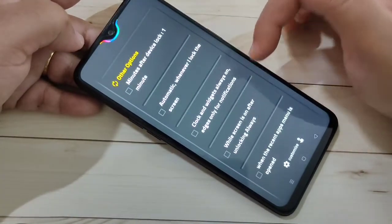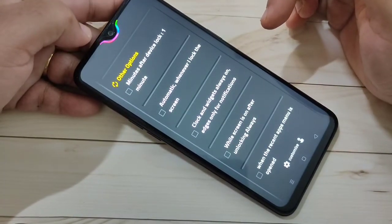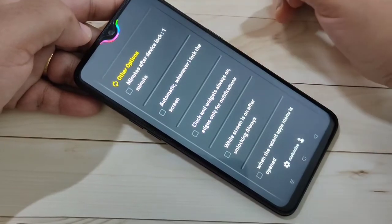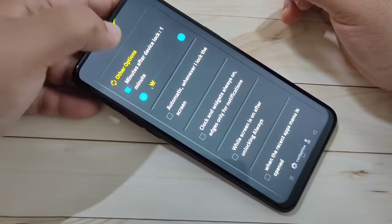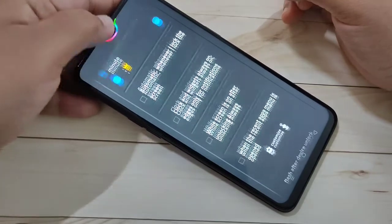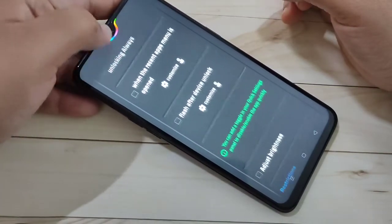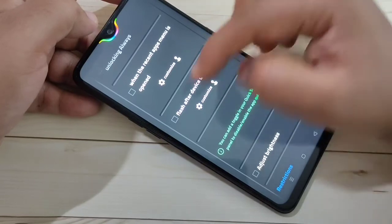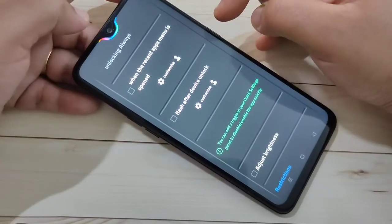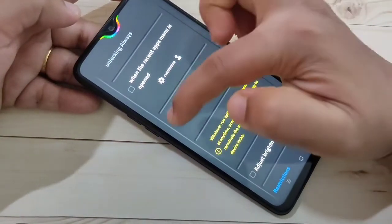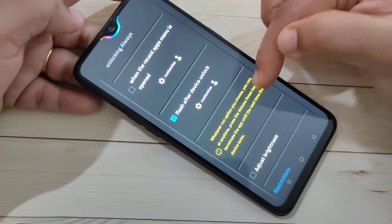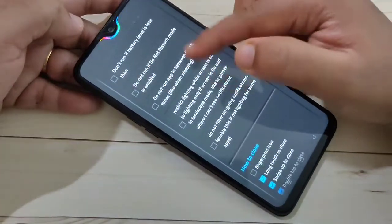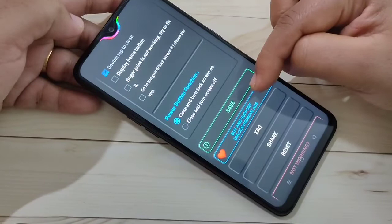If you want to see the notification light when you lock your device after one minute, select this option. If you want to see the notification light when your device is unlocked, select the option Flash After Device Unlock. After giving all these settings, scroll down and tap on Save.